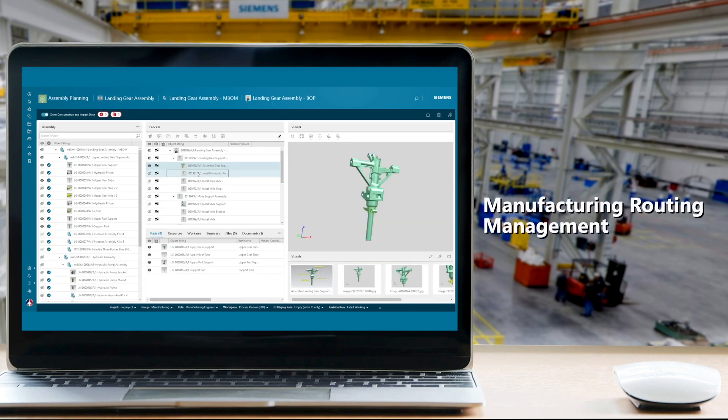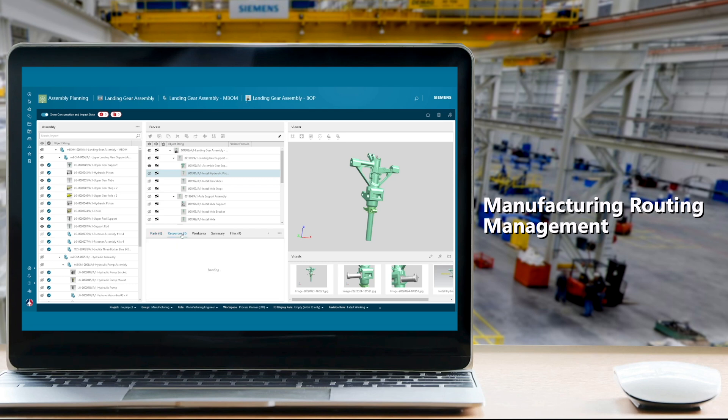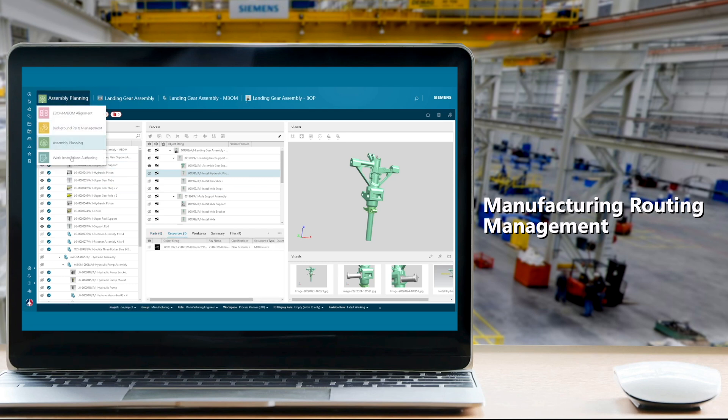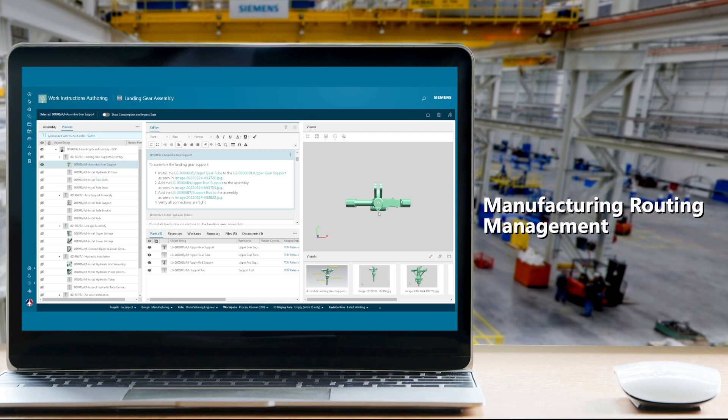Manufacturing can then use the design information in PLM to create a detailed routing, which can be consumed by downstream systems such as ERP and MES.